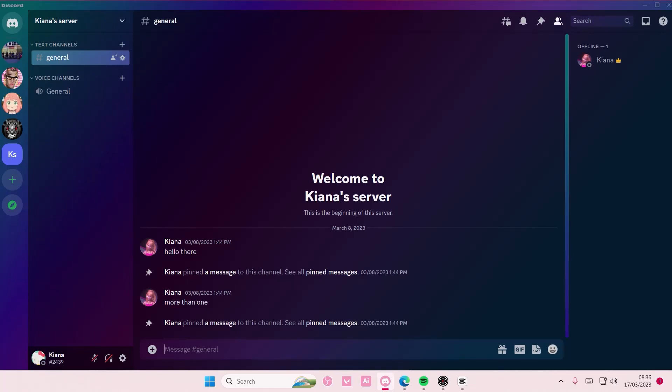Hey guys and welcome back to this channel. In this video I'll be showing you guys how you can change your Discord theme. Yes, you can do that now. Make sure the app has been updated - it does that automatically.